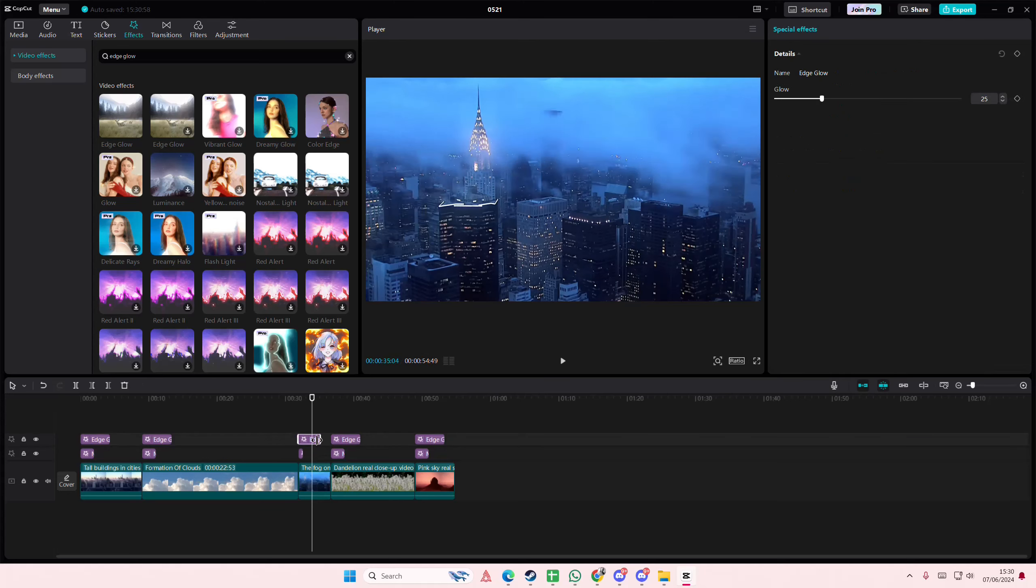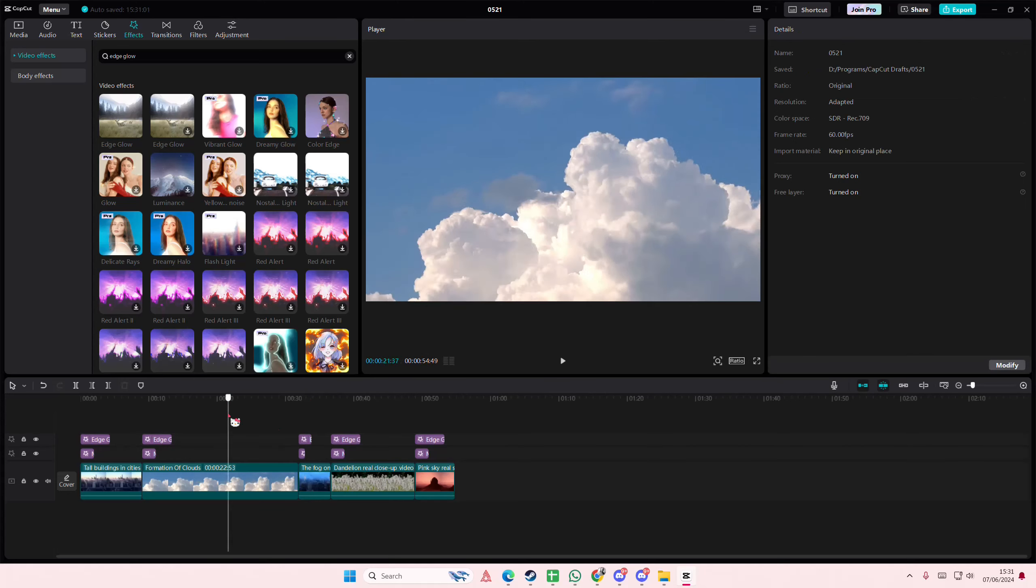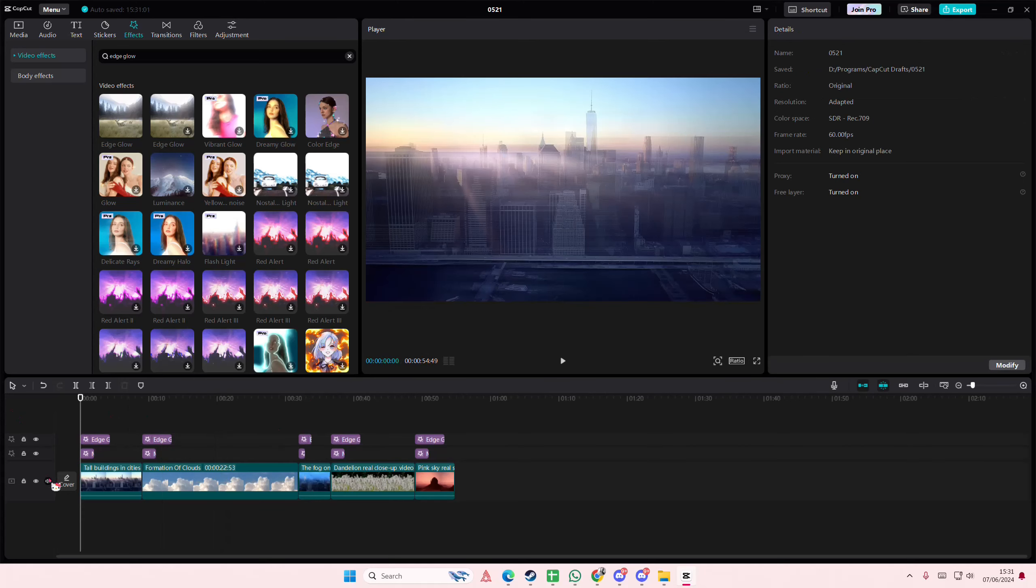I'm just going to also make this a little bit smaller to match the clip. And yeah that is it.